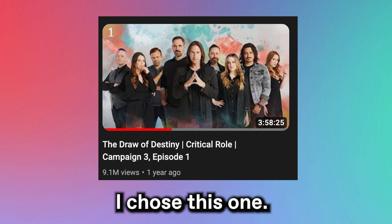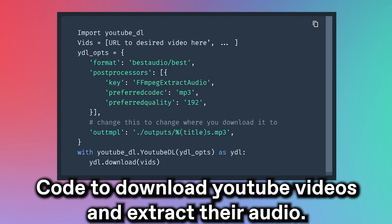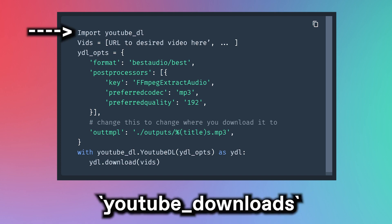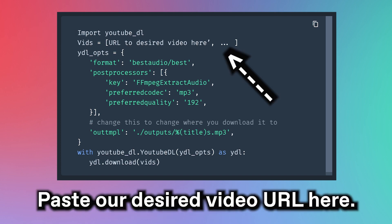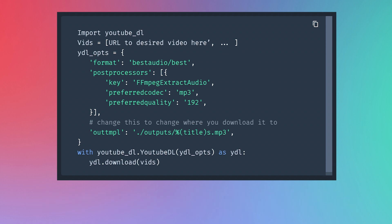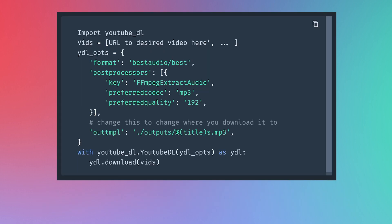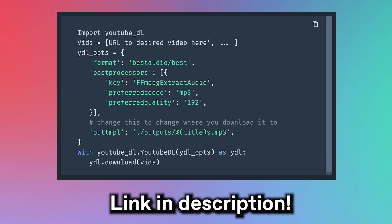Let's get to coding. The first thing we'll need to do is find an episode of Critical Role to use, then we'll download it and extract the audio from it. I've already written a blog post on how to do that — you can check out the code there. For a quick recap, here's what the code does. We're using a package called YouTubeDL, which is short for YouTube Downloads. We paste the URL to the video we want in here, then we just run the code as is. After it's finished running, we should have an MP3 ready to go. If you're curious to learn more about exactly what this code does, check out the blog.